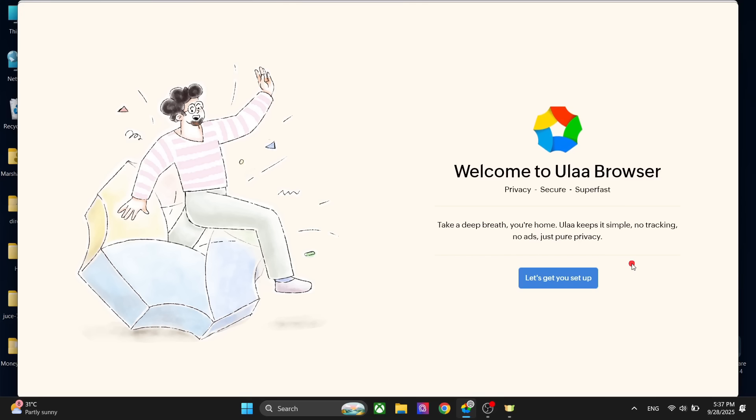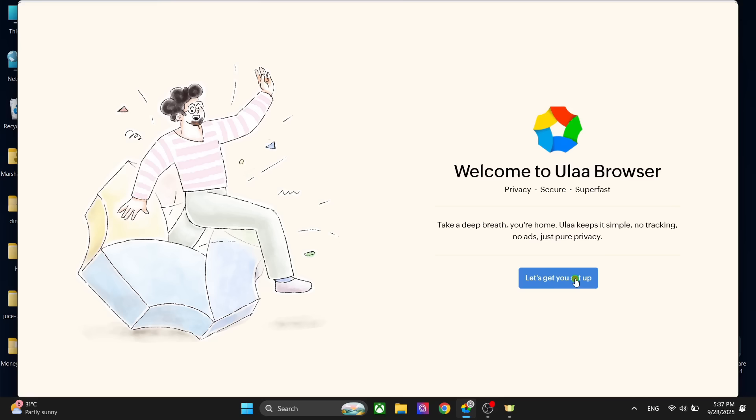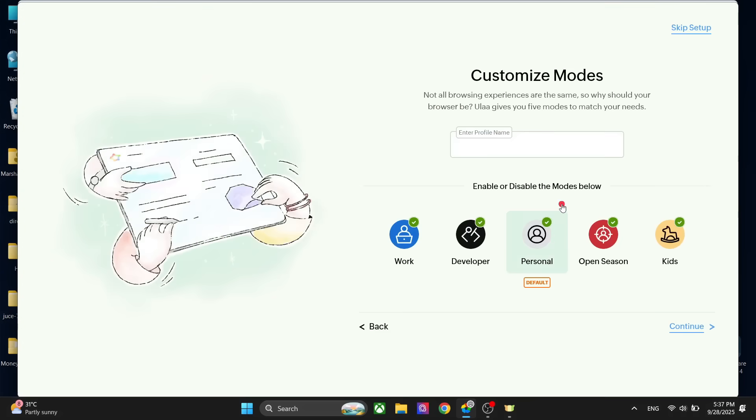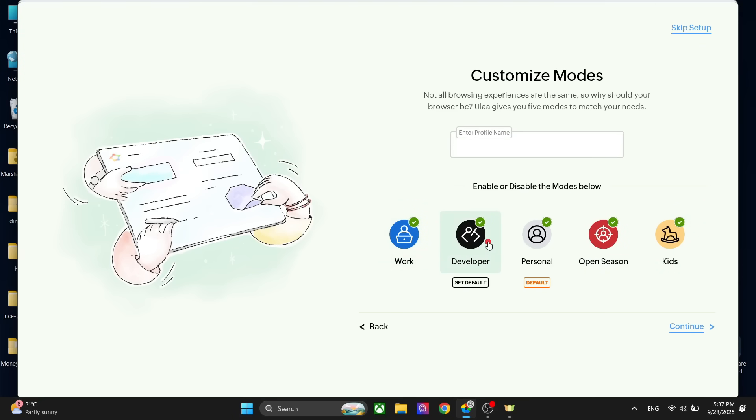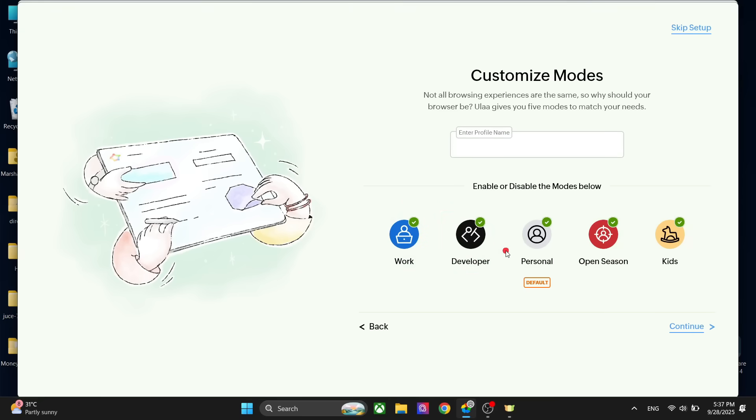Let's check this out. This is my first time looking at the browser as well, but I have done my research. This is the first time I'm setting this up. We have five modes in here: the work mode, the developer mode, the personal mode, the open season mode, and the kids mode. You can set any of these modes as default. Let's go with the personal mode for now.